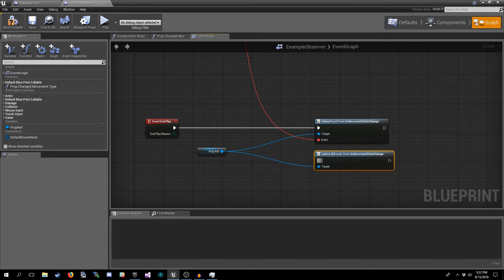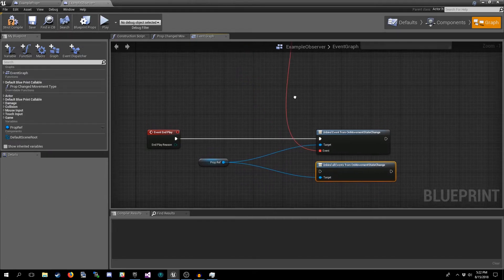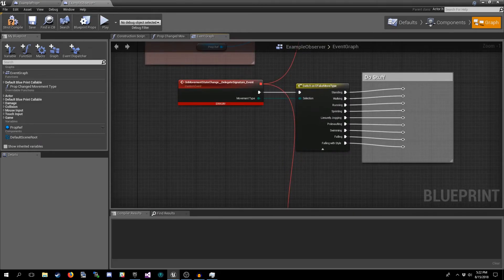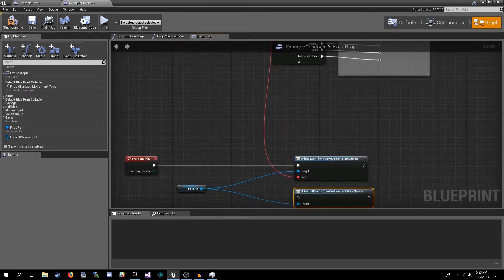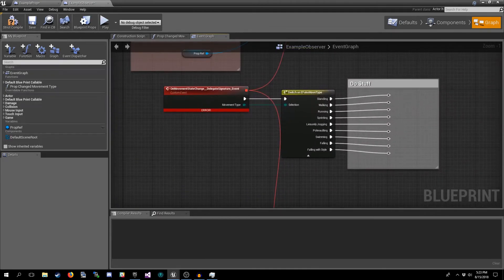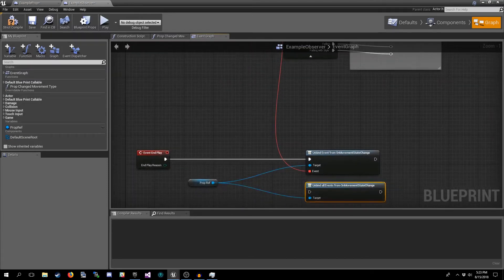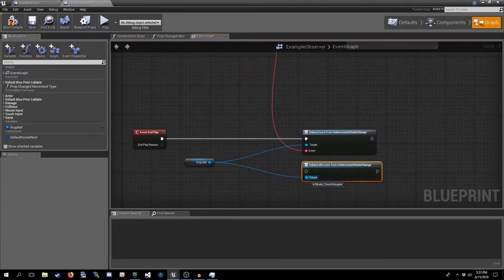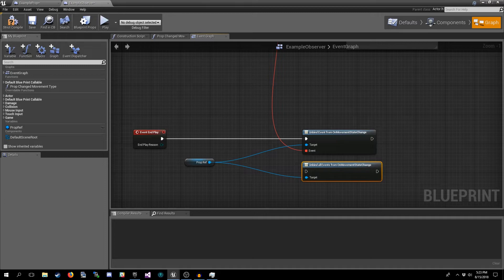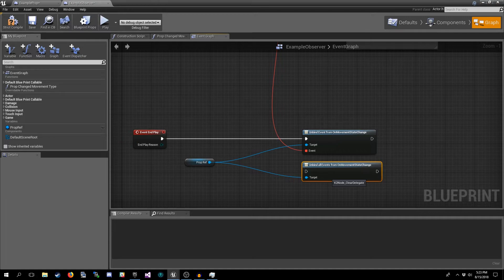So you have to make sure that when you unbind you are unbinding the exact same function. Or alternatively you can use Unbind All Events from On Movement State Changed. This is another option and it doesn't require a link to the specific function like this. But that's what you're going to be doing in that case, but you're also going to be unbinding any other functions at what events from that event dispatcher, so you generally don't want to do that one.